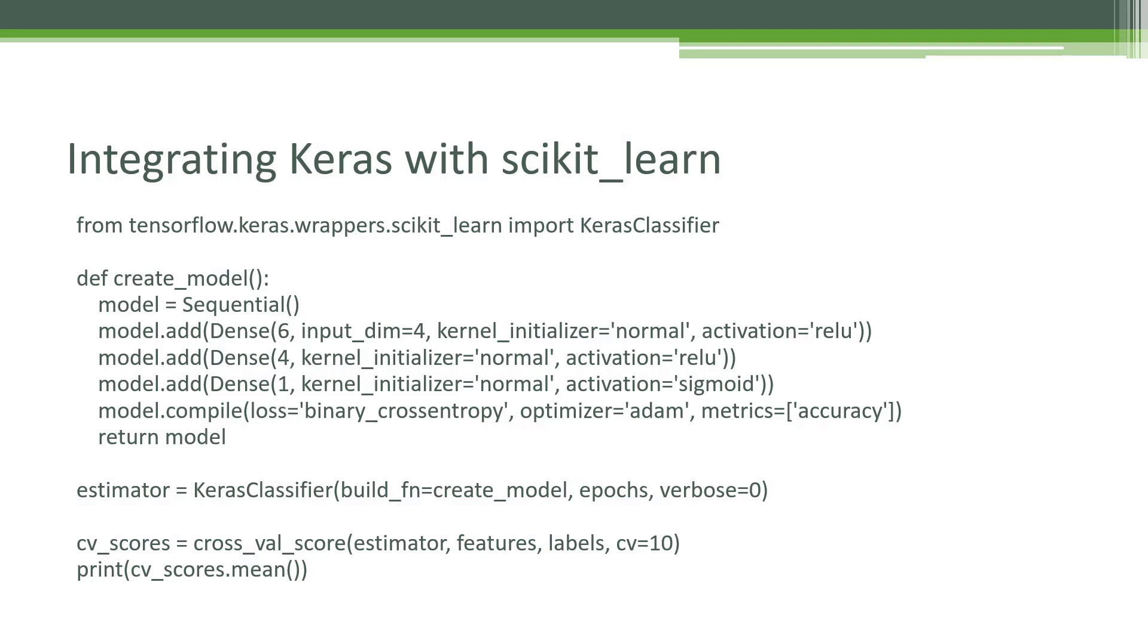We can then set up an estimator using the Keras classifier function there, and that allows us to get back an estimator that's compatible with scikit-learn. You can see at the end there, we're actually passing that estimator into scikit-learn's cross-val score function, and that will allow scikit-learn to run your neural network just like it would any other machine learning model built into scikit-learn.